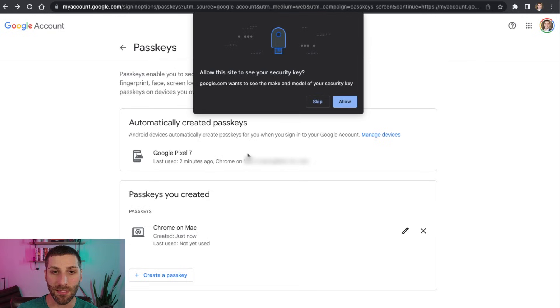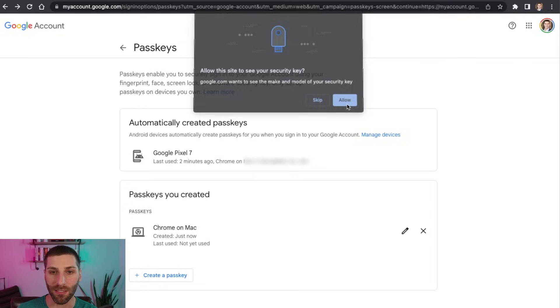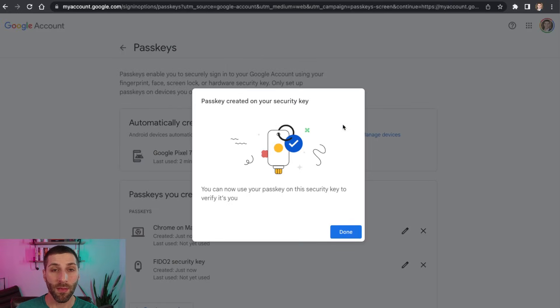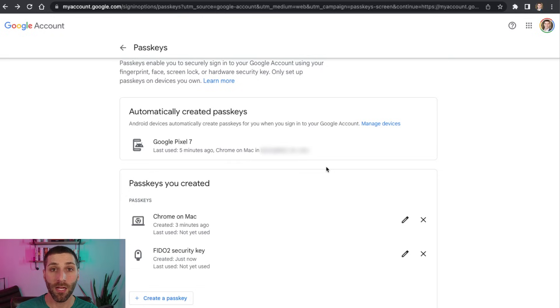And then it's going to say, do you want to allow this site to see your security key? I obviously do because I want to complete this process. So I'm going to click allow. And then there we go. The passkey has been created for that security key. So I now can use that to verify my identity as well.